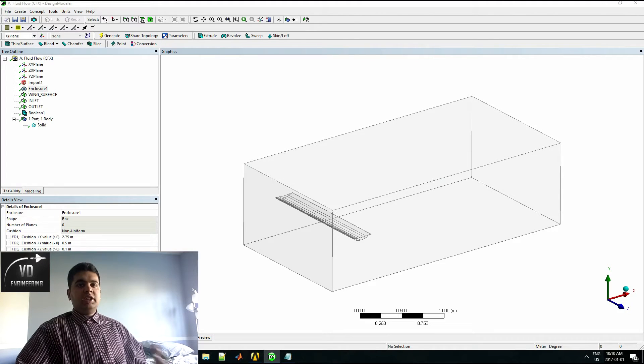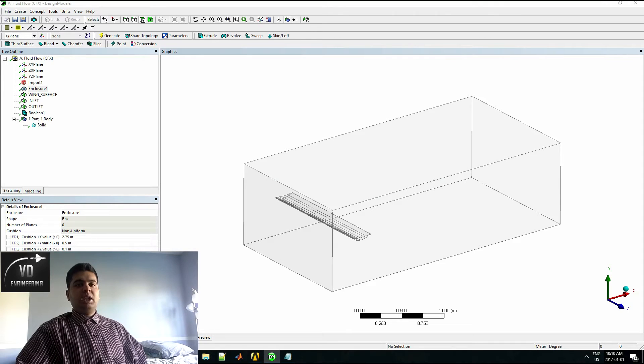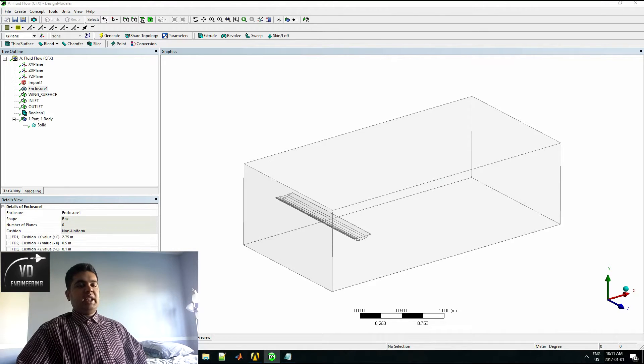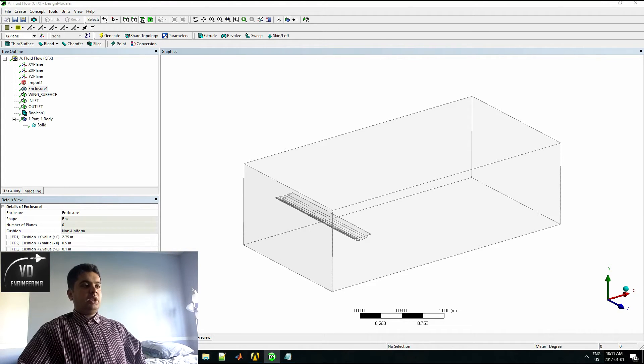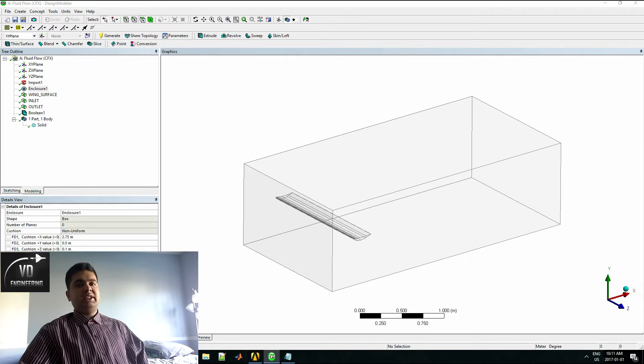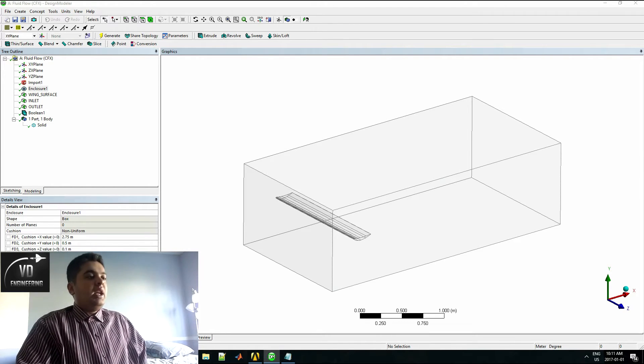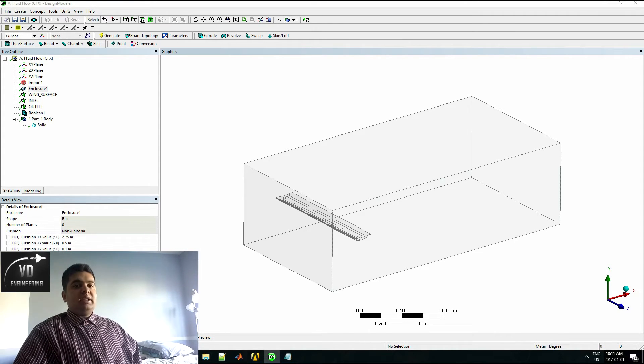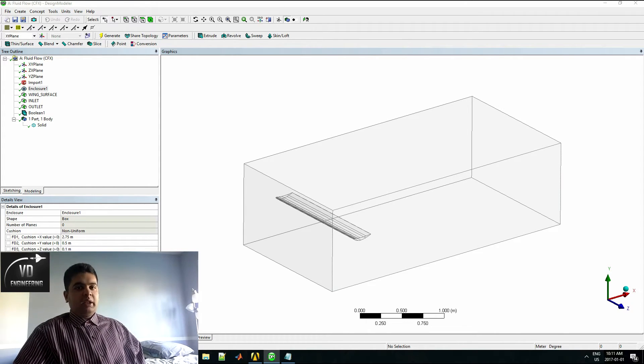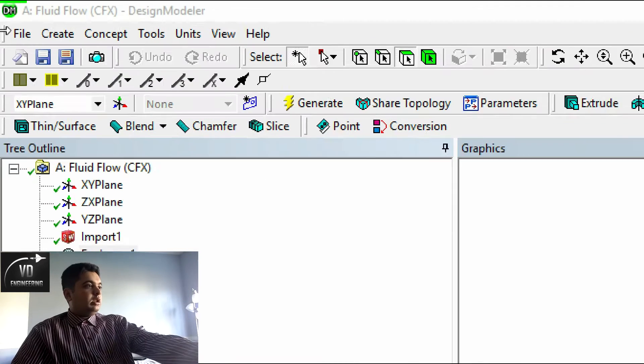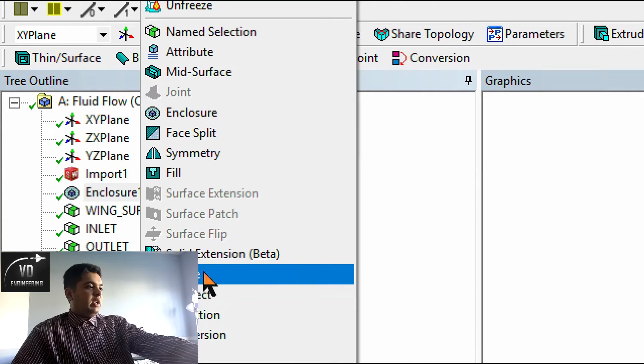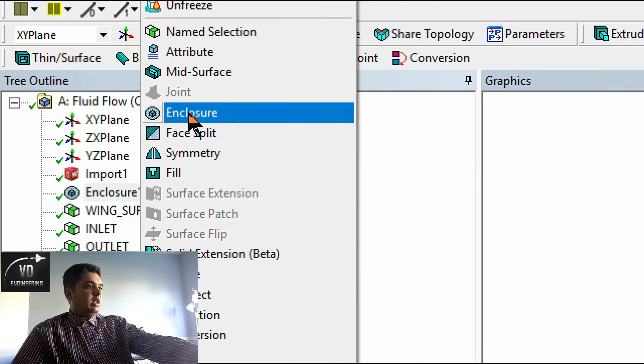Here we are in the ANSYS program. The first thing I did was import the wing from a CAD software. It has to be in a step file if you prefer. The next step I made an enclosure. This can be done by selecting tools enclosure.